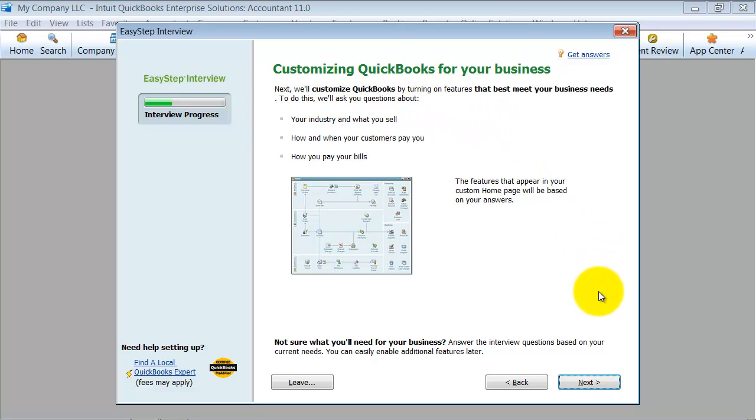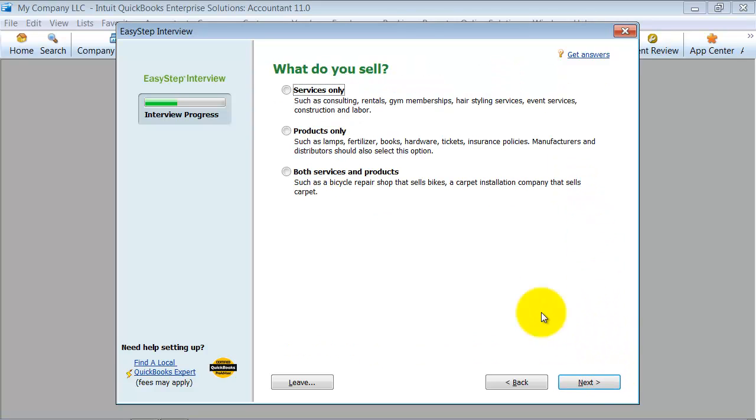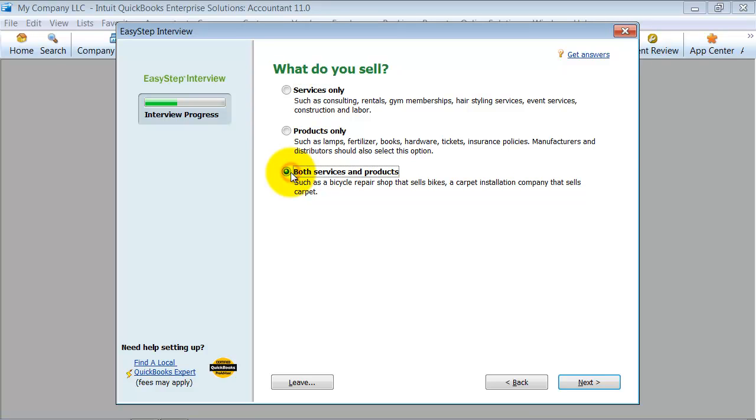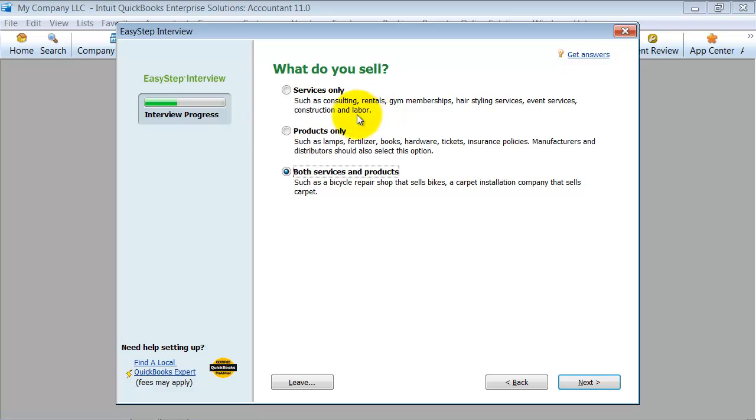So now we're going to customize QuickBooks for your business. It's going to ask me here, do you sell services? Do you sell products? Or do you sell both services and products? What that setup is going to do is decide if you want inventory turned on or not, or if you want to have 1099s, all these different choices. If you sell services and products, you can put that here. Now, if you sell services only now and down the road decide to sell products also, you can change that at any time down the road.